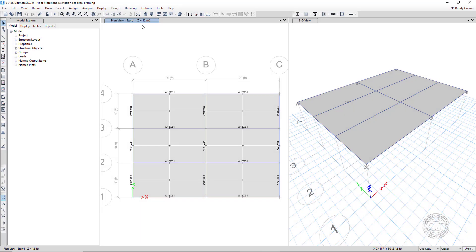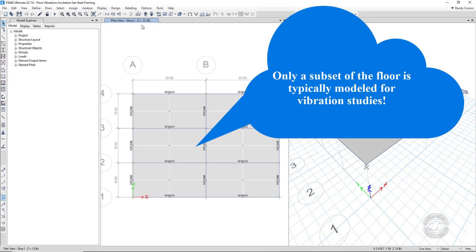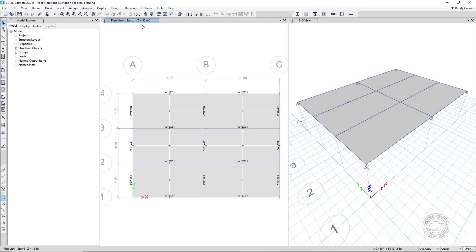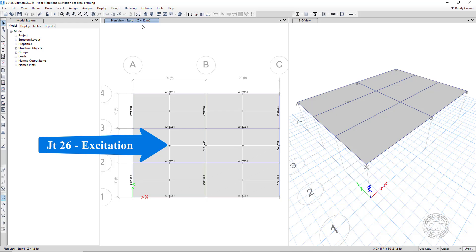The model we will use in this example is a 30-foot by 40-foot steel frame floor consisting of steel girders and joists in a concrete slab. The floor models used in vibration studies typically need only to include a few bays around the bay that is excited by human loading. In this example, we will apply the excitation at joint 26 and look to extract the response at joint 33.